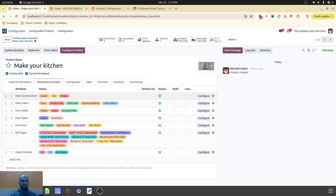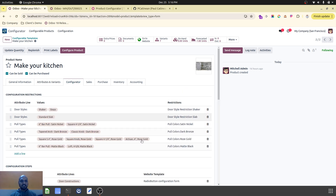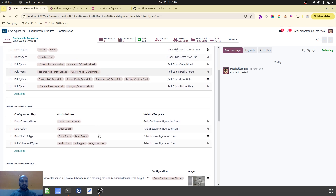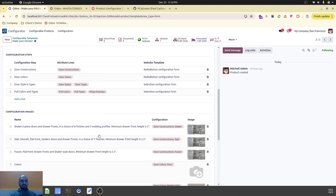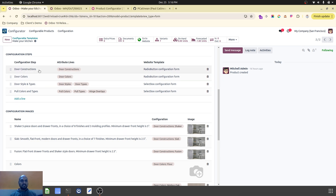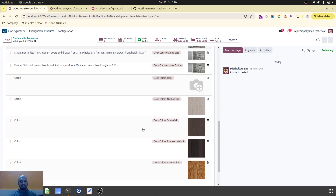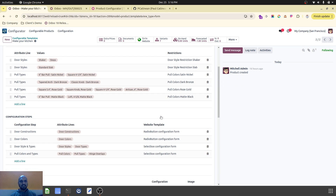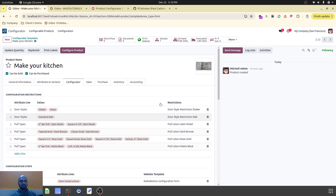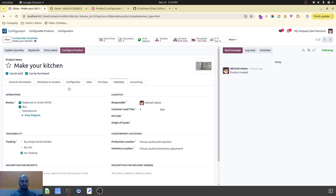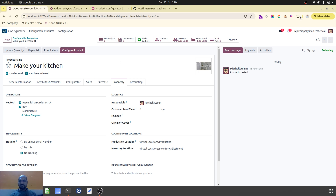To recap: I have created all these standard attributes, and in the configurator these are the restriction policies for users to make the right selection. These are the steps in which I want to process the entire selection, and these are the images I have added. I hope this will help — everything else is standard. Thank you all for watching this video. Good day!